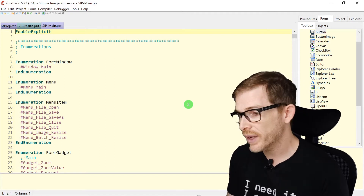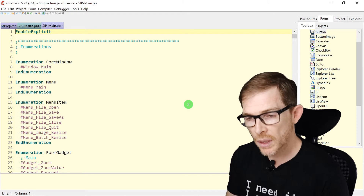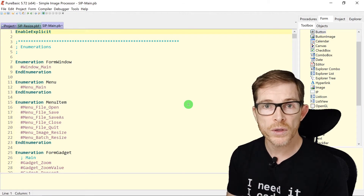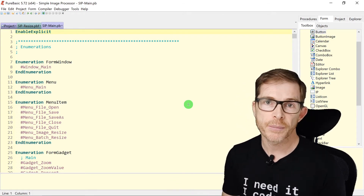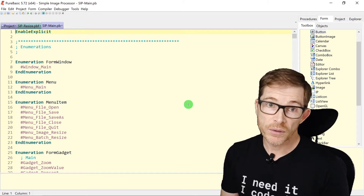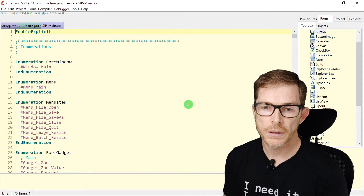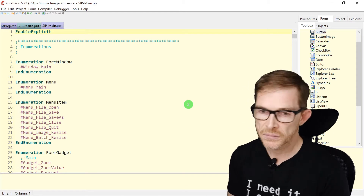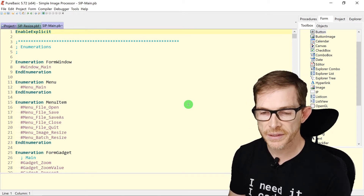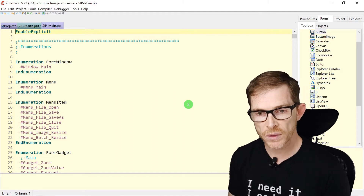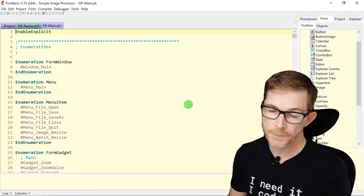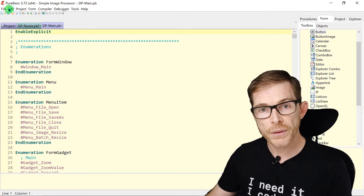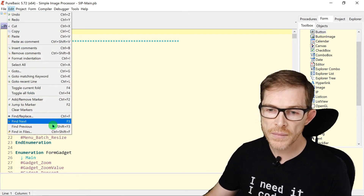Find and Replace is very useful when you want to rename a variable or procedure. Use Whole Words Only and Case Sensitive to be precise, even though PureBasic is not case-sensitive for variable names. You can also choose whether to skip comments and strings — that's your call. It's an important and useful feature.